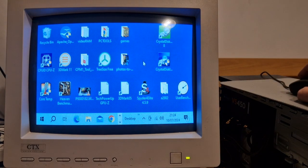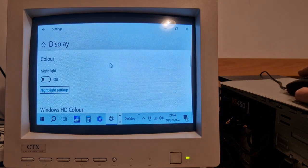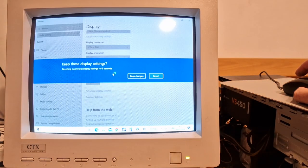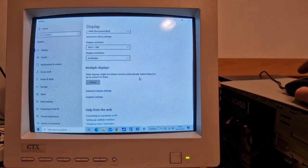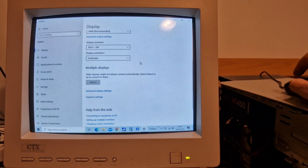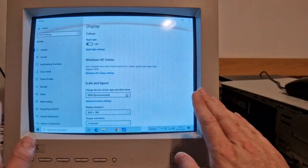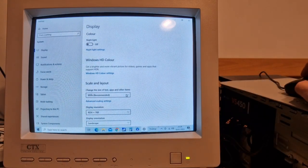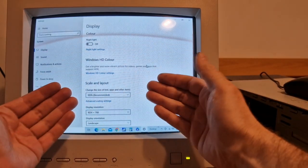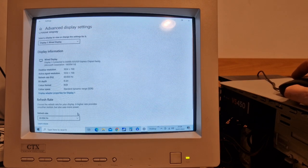These icons are huge. Let's just check the resolution — we should be able to go up to 1024x768. How's that looking? So interesting seeing the curve compared to modern flat screens. It feels like it's actually coming out towards you.